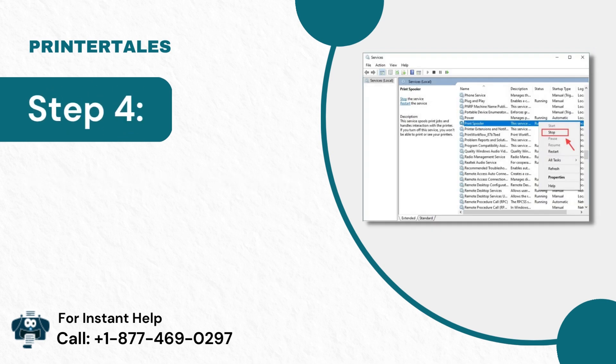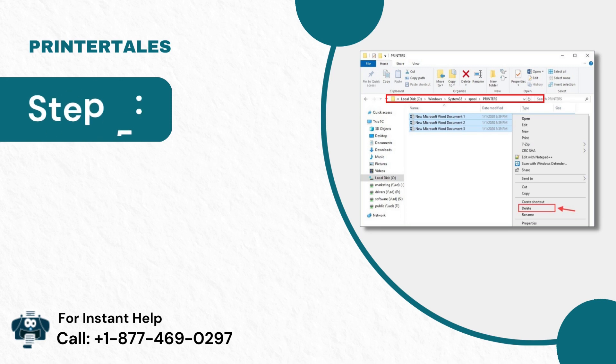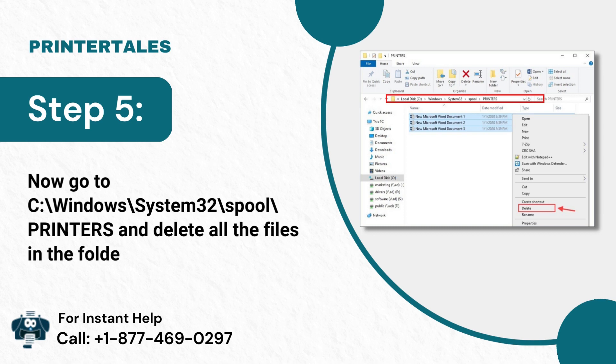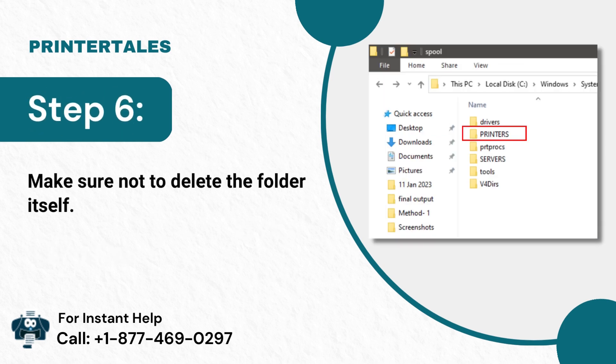Step 4: Right-click on Print Spooler and select Stop. Step 5: Now go to C:\Windows\System32\spool\PRINTERS and delete all the files in the folder. Step 6: Make sure not to delete the folder itself.